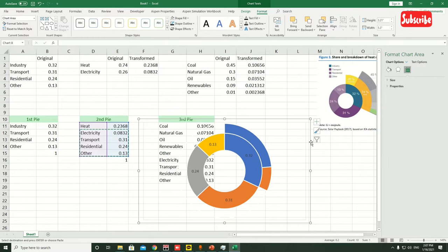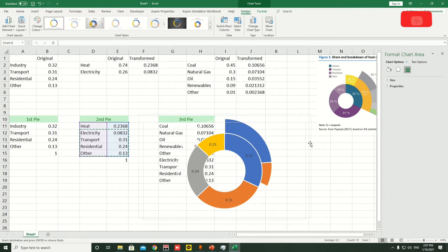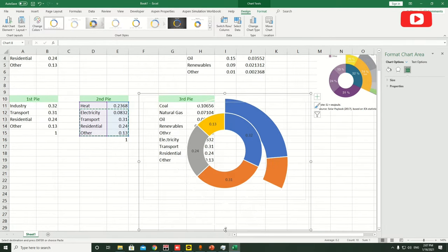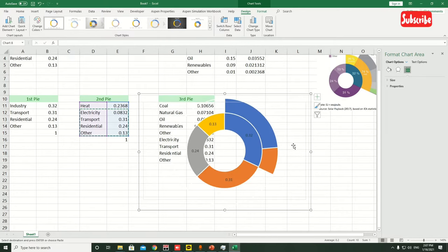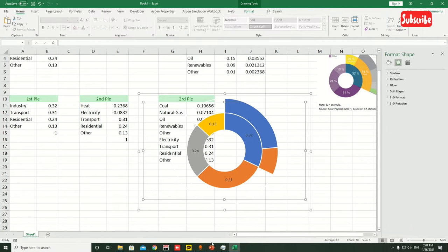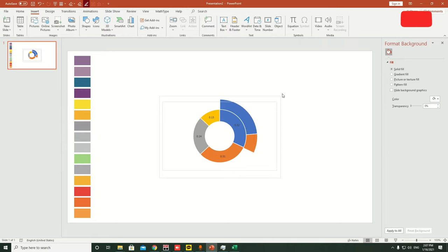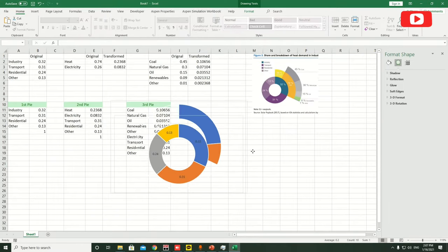Now this part is done. The chart looks a bit small, so increase the size a little bit. Make sure it looks big enough. These two donuts are done — let's copy them and paste them into PowerPoint first, then come back to work on the third one.